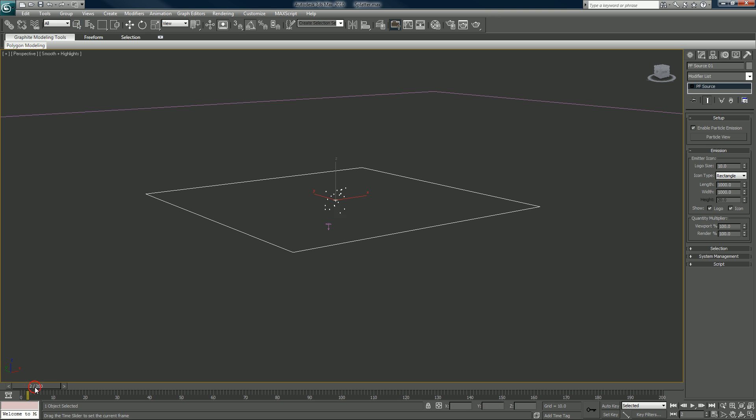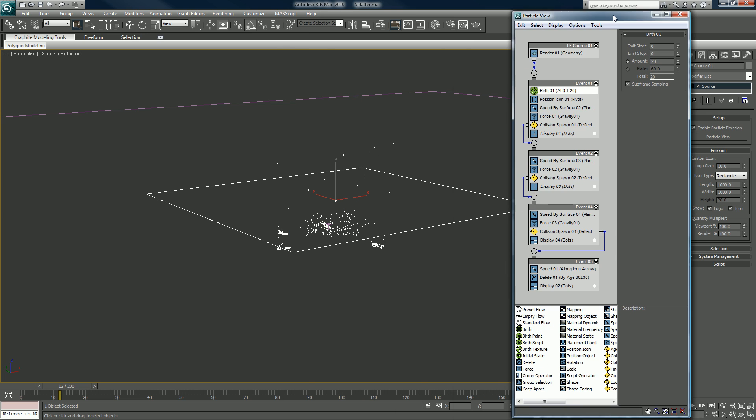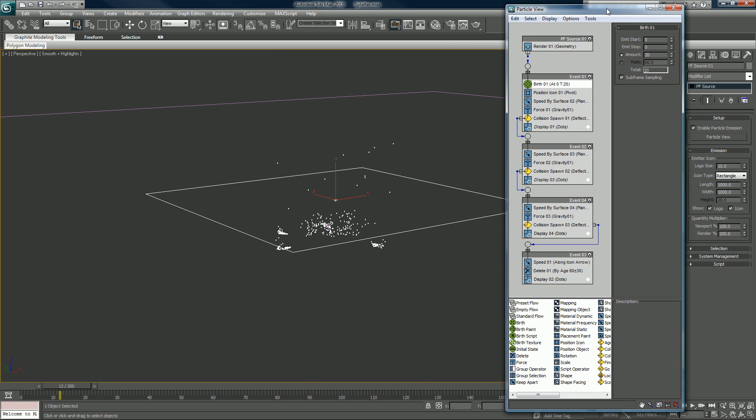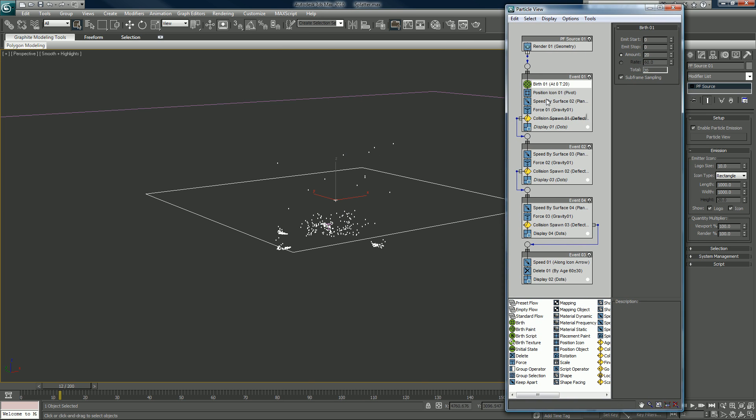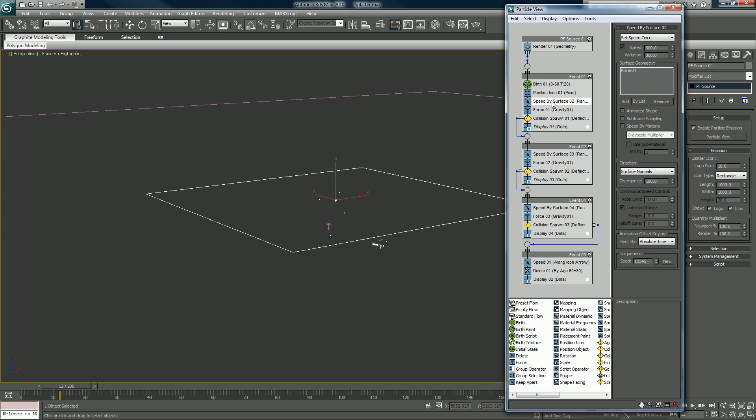If instead of from the center out, the emitter doesn't stop at zero - let's say 50, and we'll turn off the speed by surface.